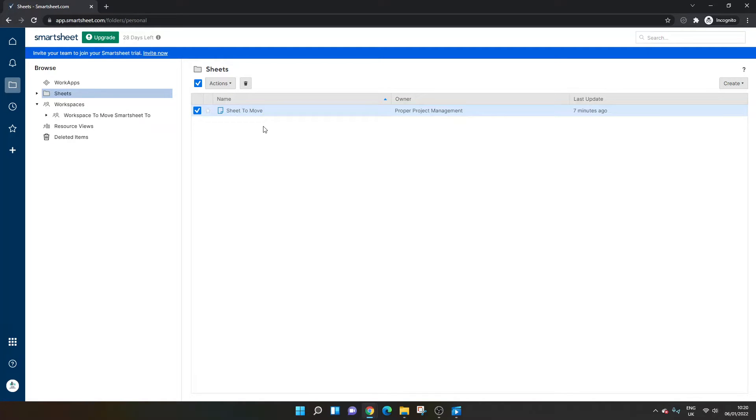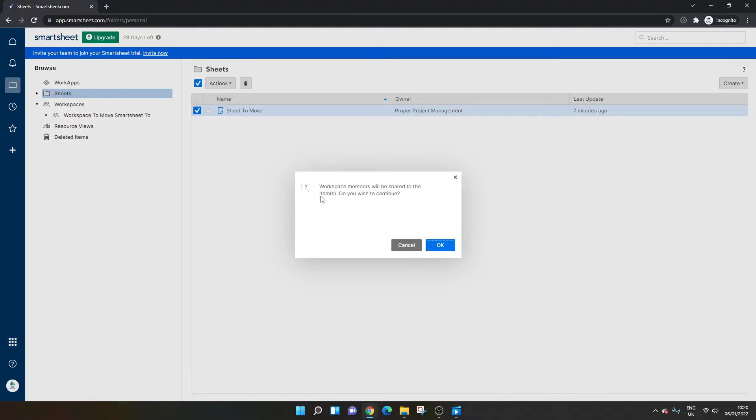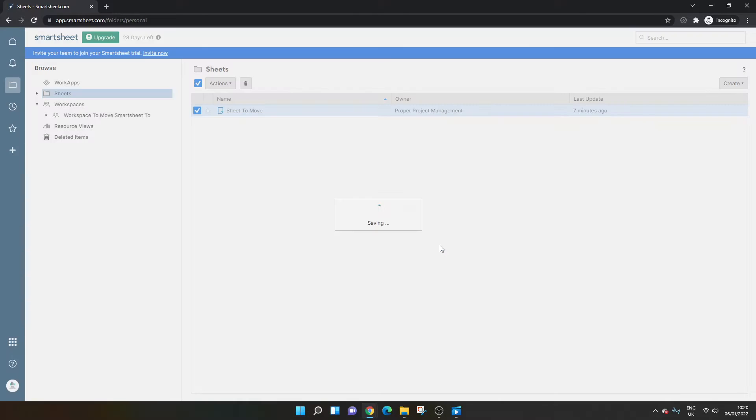Well, all you need to do is left click and drag it to hover over the workspace. And once I let go, workspace members will be shared to the items. Do you wish to continue? Press OK.